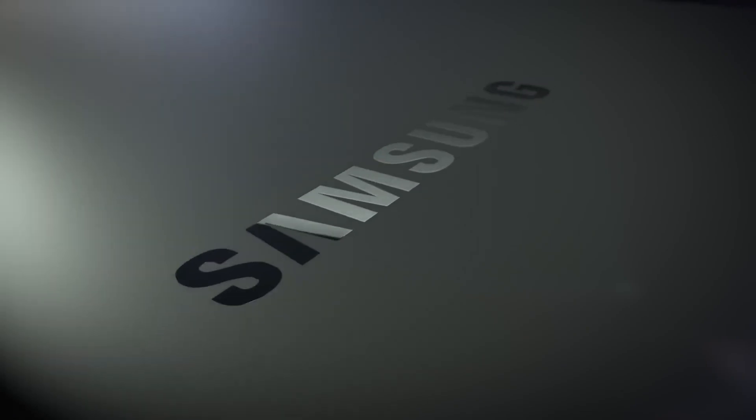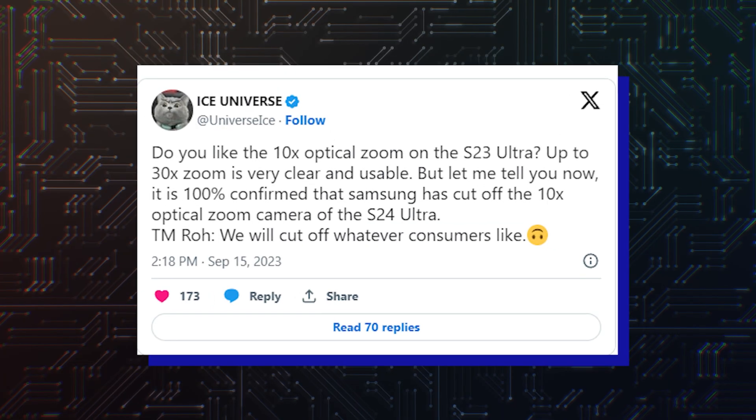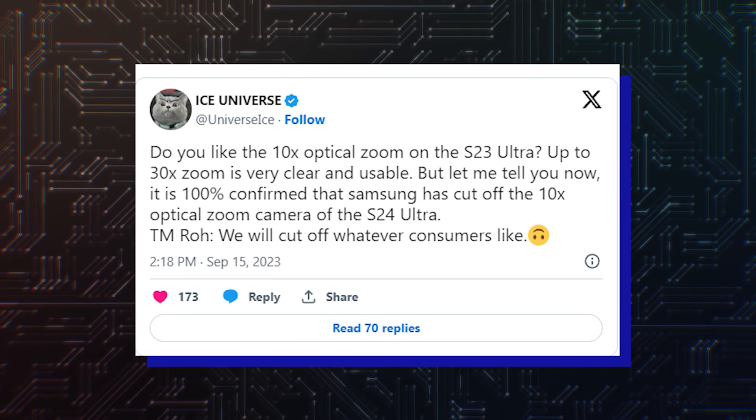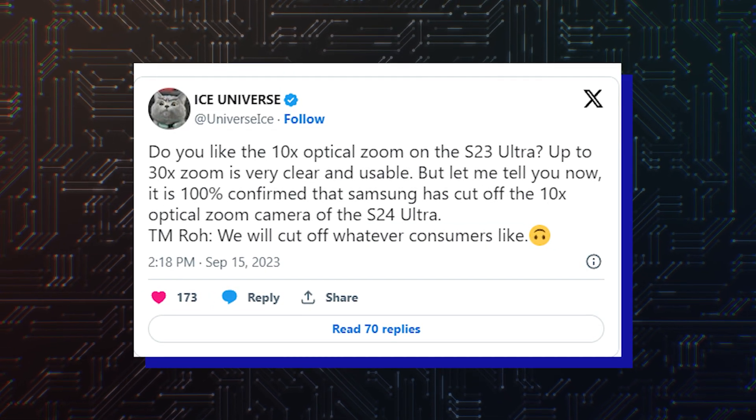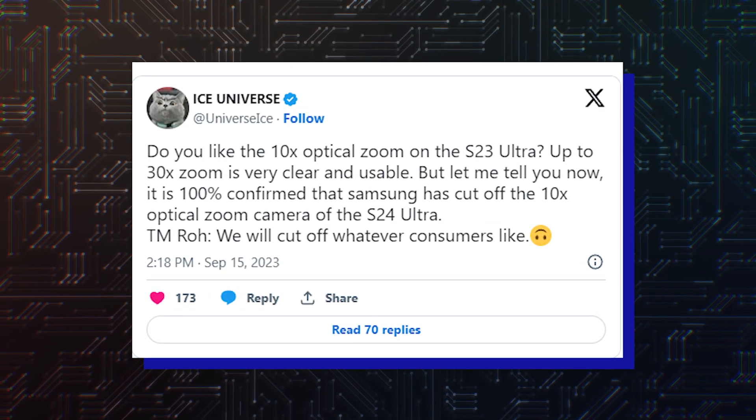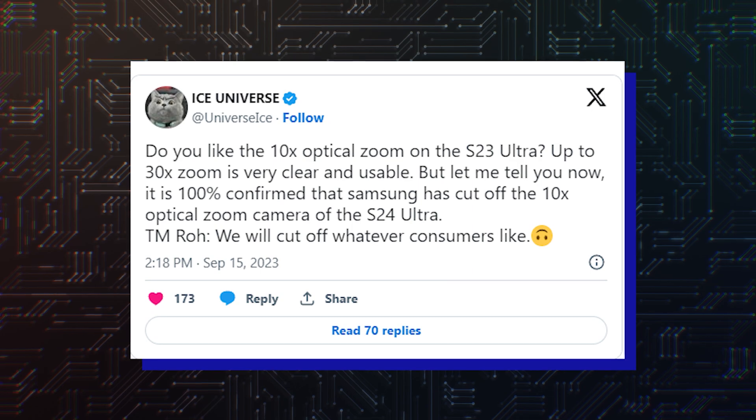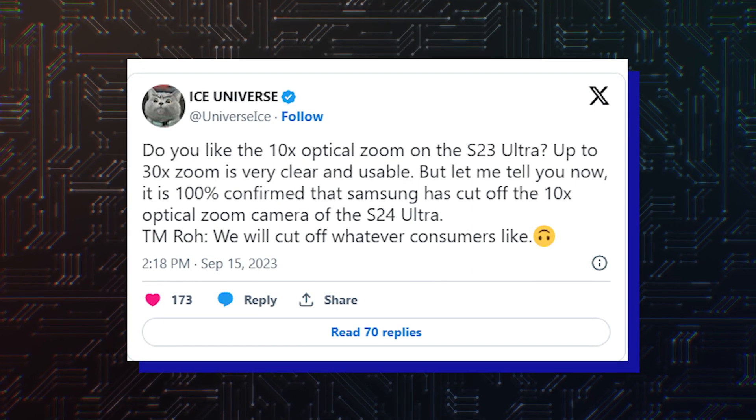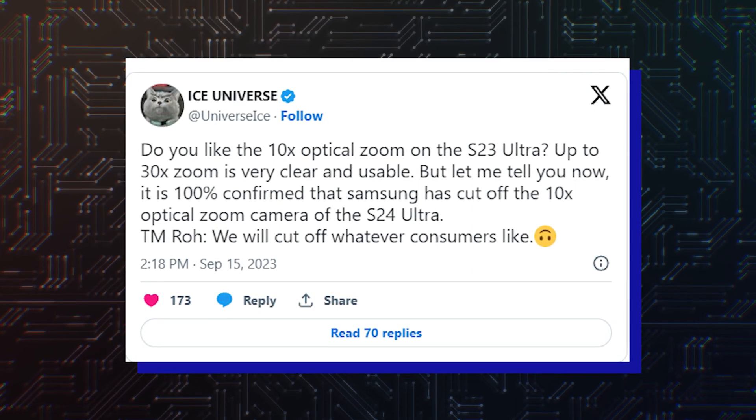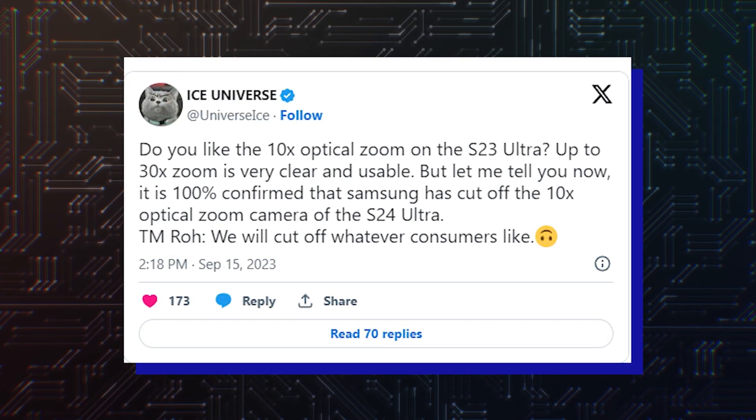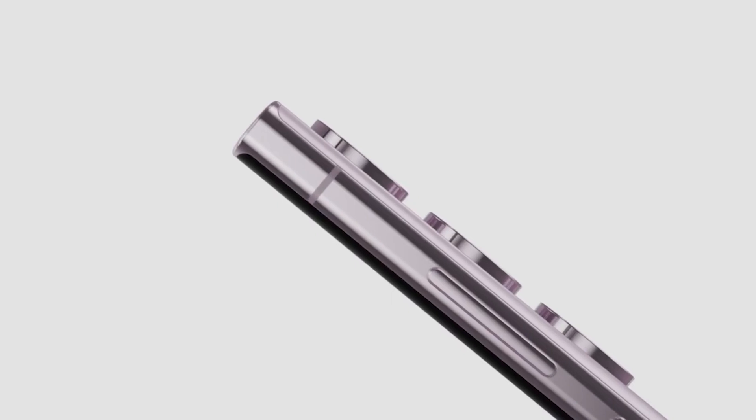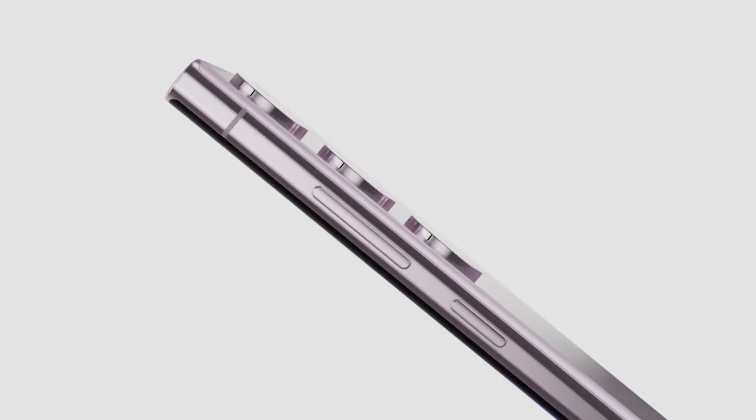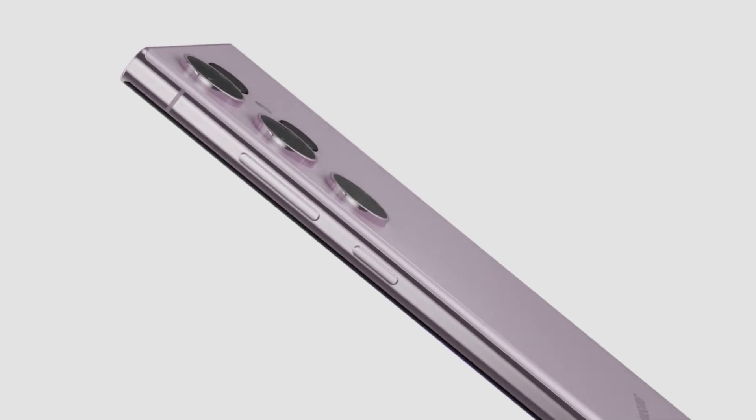Usually reliable leaker Ice Universe claims that the Galaxy S24 Ultra will lack a 10x optical zoom telephoto lens. The insider was so happy about this news that he rushed to call it 100% confirmed.